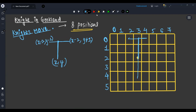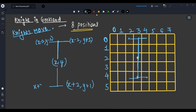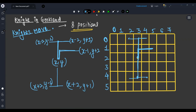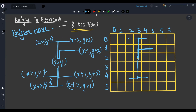Similarly, he can go two steps below and one step right, or two steps below and one step left — so x plus 2, y plus 1 and x plus 2, y minus 1. From here he can also go one step above and two steps right — that is x minus 1, y plus 2. Similarly, one step below two steps right, one step below two steps left, and one step above two steps left.